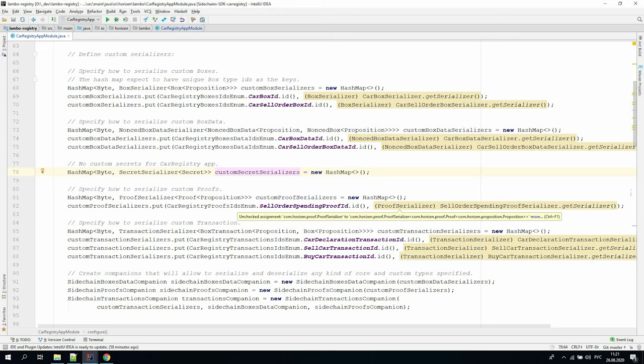In one of the previous videos, we talked about the creation of a custom proposition type for the Lambo Registry: the sell order proposition. We should note that propositions in the core are not serialized separately. They are always present as part of either boxes or secrets, so the containing class always knows how to deal with the propositions.